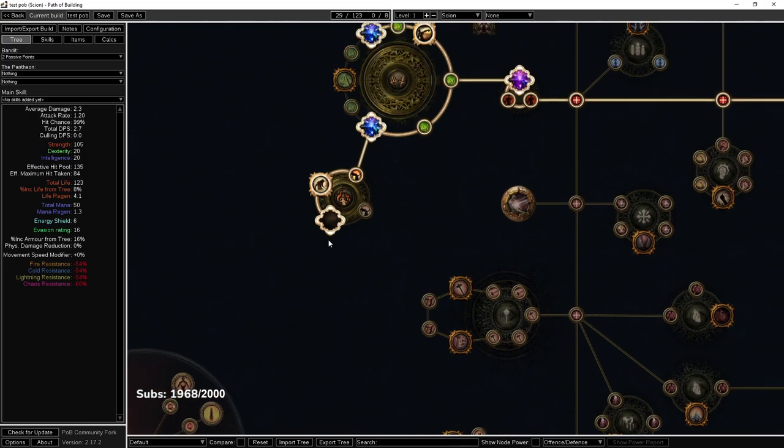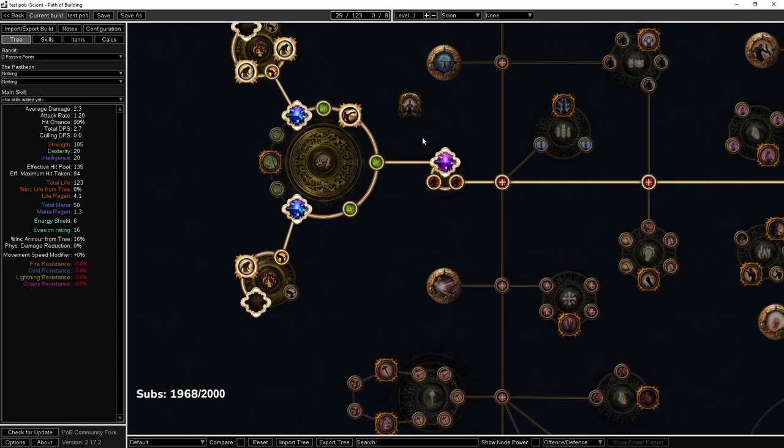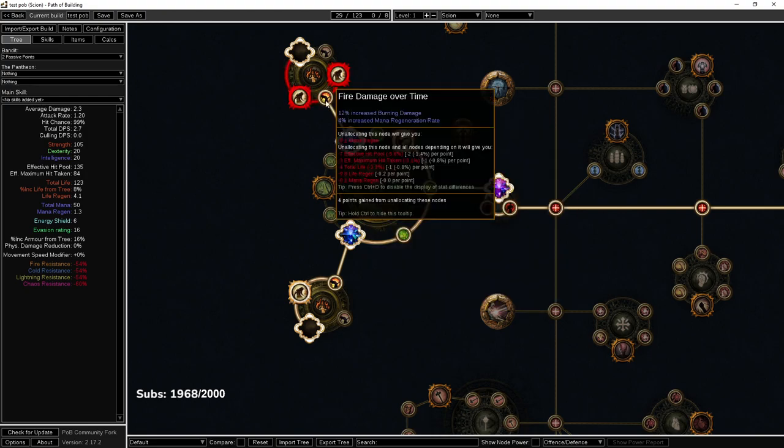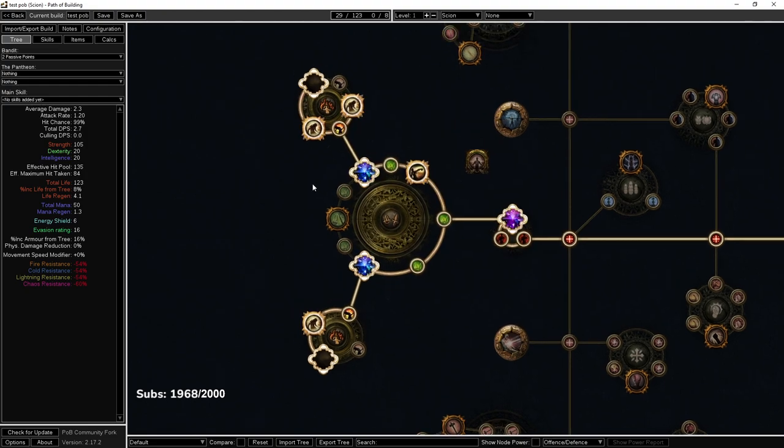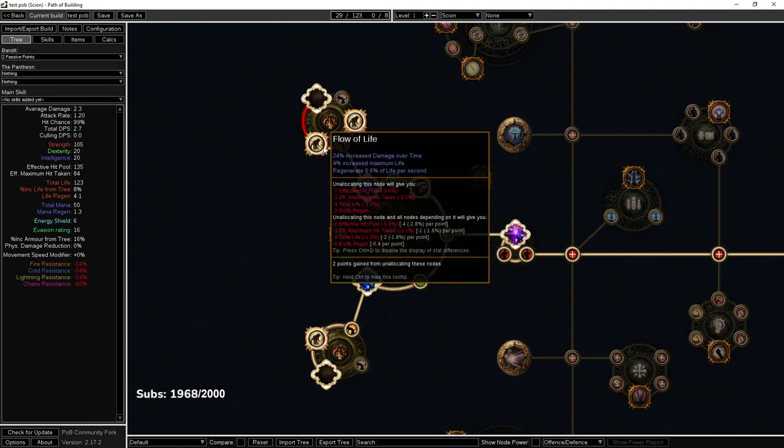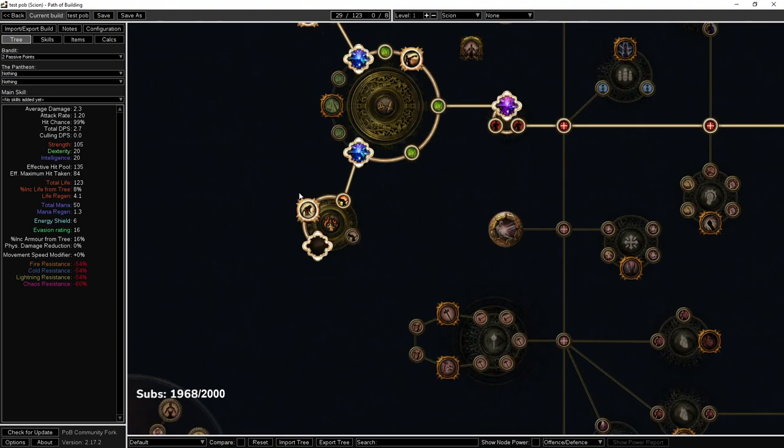If you are going for a medium cluster and you have two notables, you want four or five. If you are going only after a single notable, you want four. This isn't too big of a deal though.